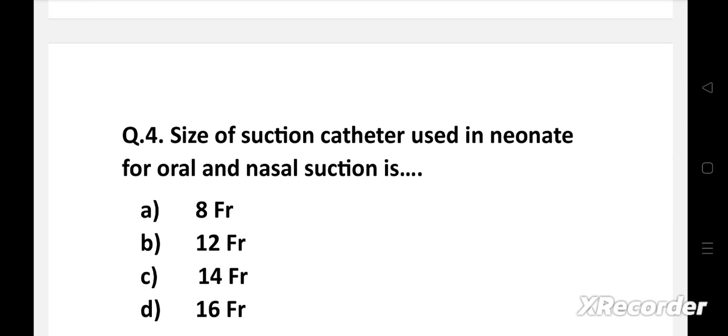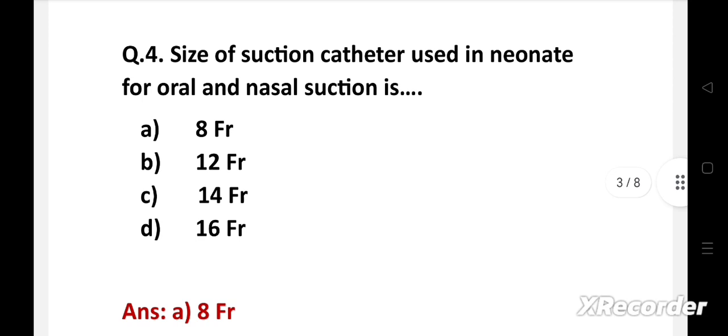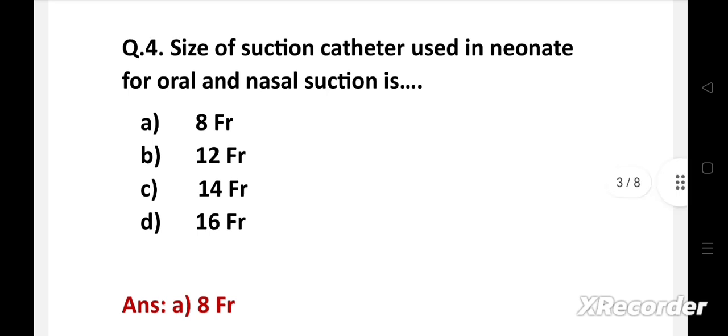Size of suction catheter used for neonate for oral and nasal suction is — option A: 8 French, B: 12 French, C: 14 French, D: 16 French. Right answer is option A: 8 French. Size of suction catheter used in neonate for oral and nasal suction is 8 French.